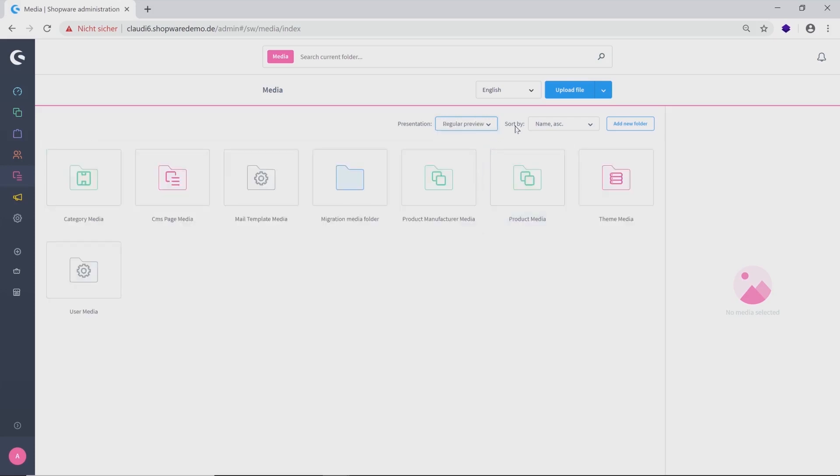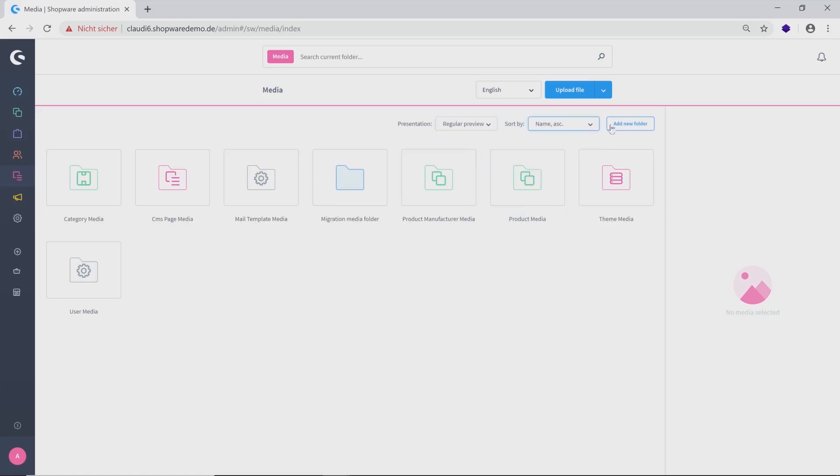You can also sort your folders by name, creation date or size and add a new folder. On top of it, you can upload your files.